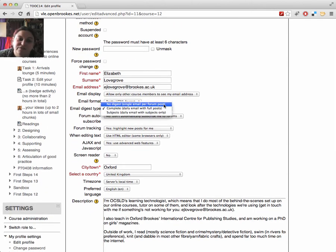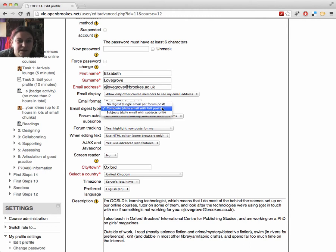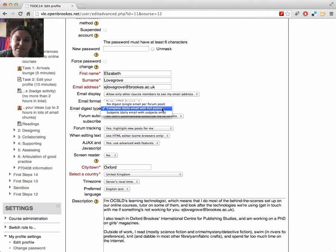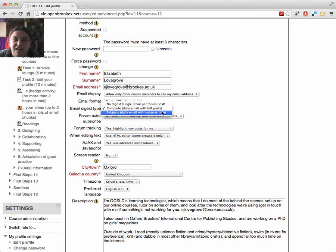So you can receive a single email for each forum post, a complete daily email with the full posts of everything that's been posted in the last day, or a daily email with just subject lines.